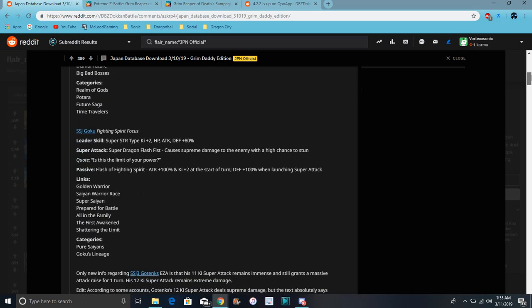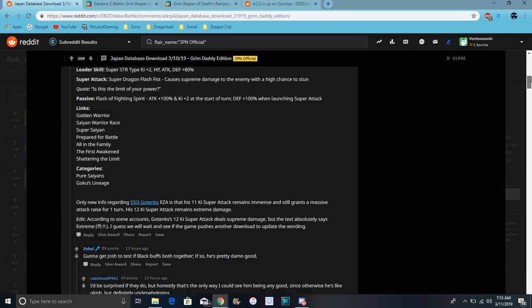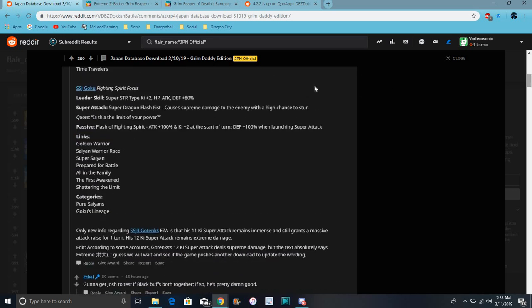This World Tournament is more STR themed I kind of feel like. Plus I know with next World Tournament for global we should have LR Yamcha, which is cool. He's a really good unit leader. It'll probably be like next month or the end of the month I feel like.